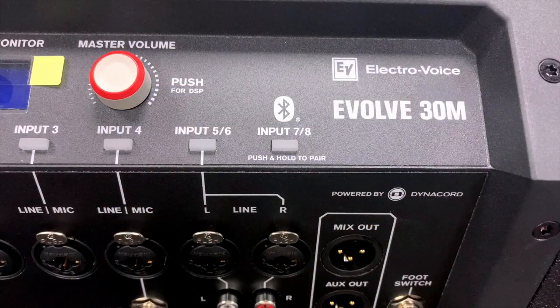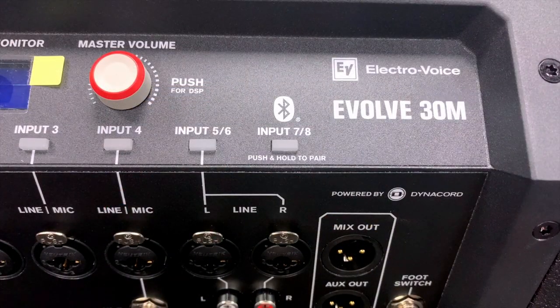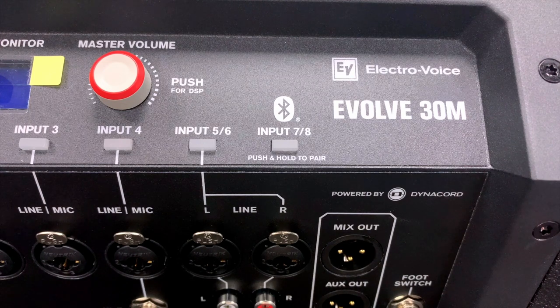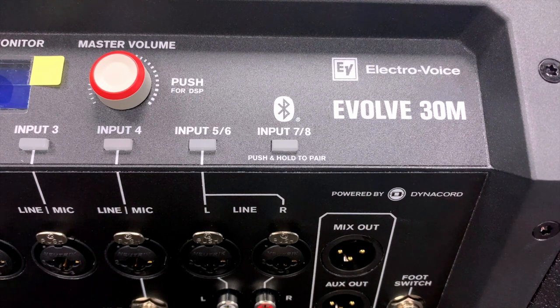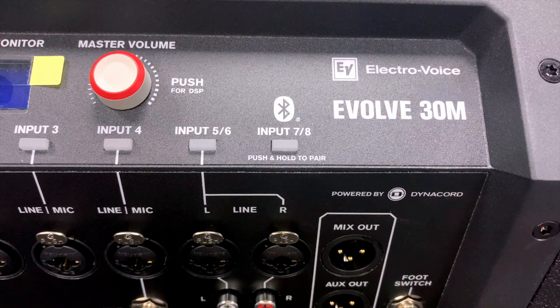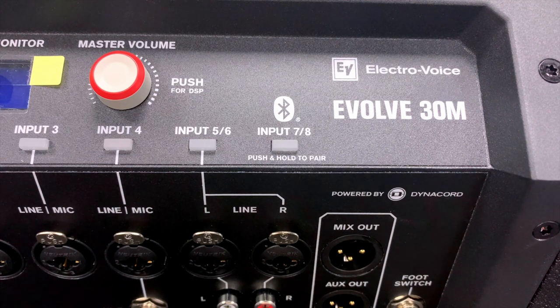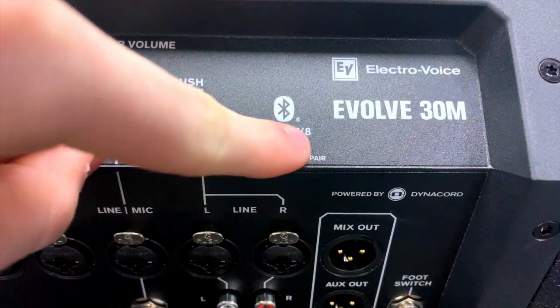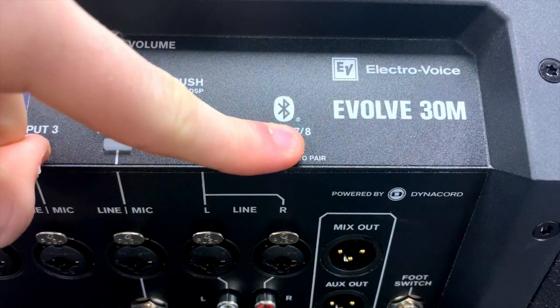On the Evolve 30, inputs 7 and 8 is a dedicated stereo Bluetooth input. You can pair a Bluetooth compatible device to the Evolve 30 just by pressing and holding this soft key here.